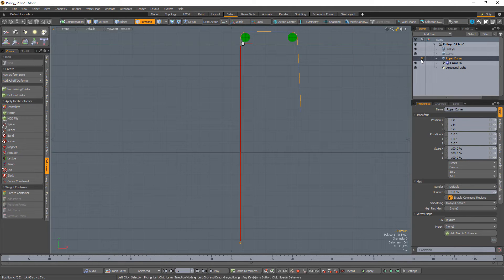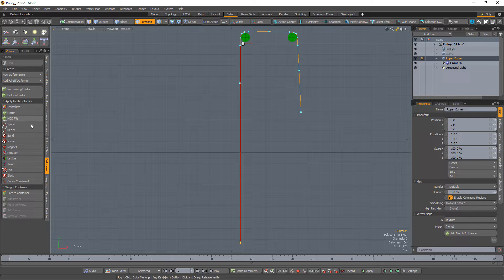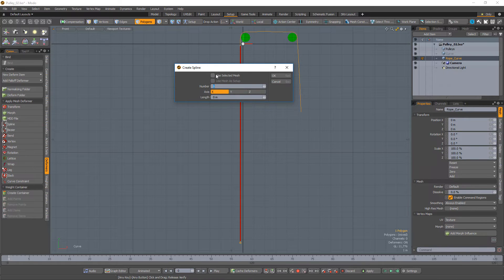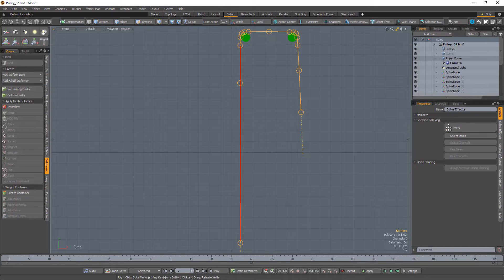Place both components in the same mesh item and select the curve. With the rope mesh item selected, add a spline deformer with the use selected mesh attribute activated. This will use the selected curve in your mesh item as the spline for the deformer.